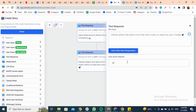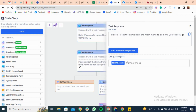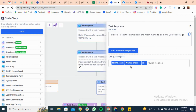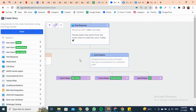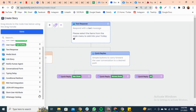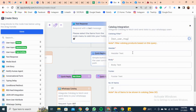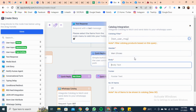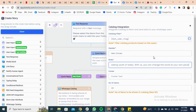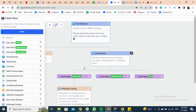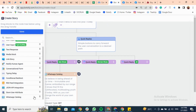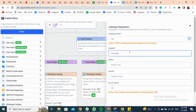Add some quick replies that help users to converse with the bot. Now drag the WhatsApp Catalog and attach it with each quick reply. Filter the category using the Last User Message variable, but feel free to be creative. Write down the header, then describe your product in the body. Do the same for all quick replies.